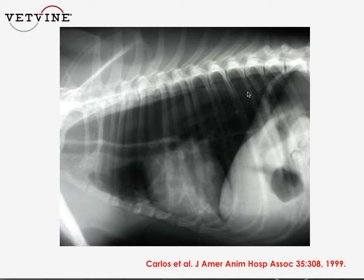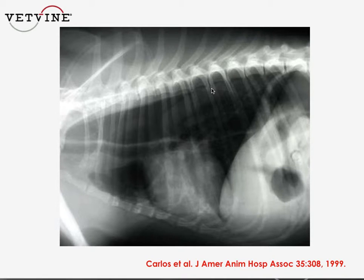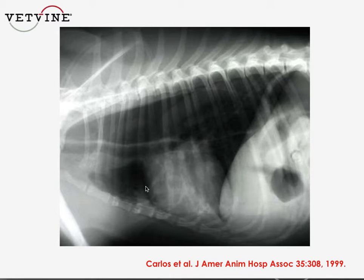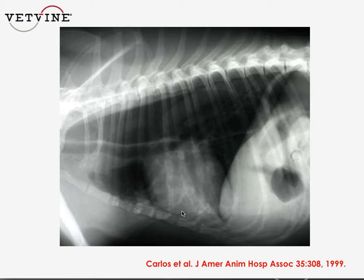Some animals will vomit and regurgitate and develop aspiration pneumonia. It's not very specific because we do see this with other conditions, but that's one thing that we do look for.